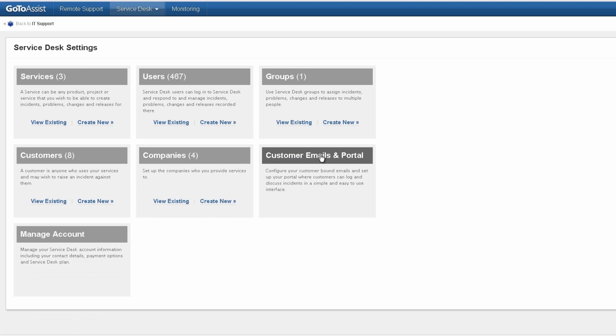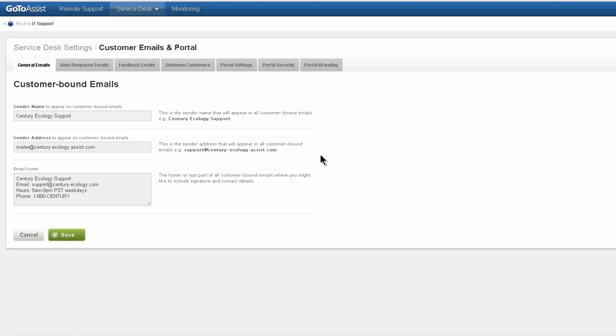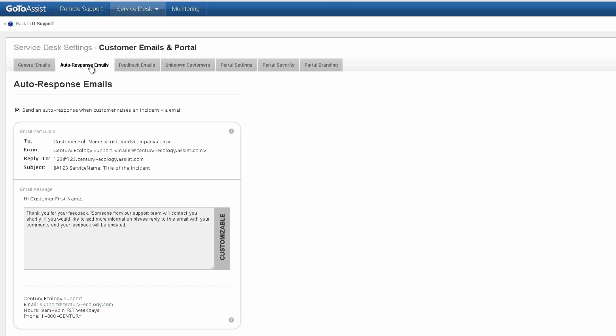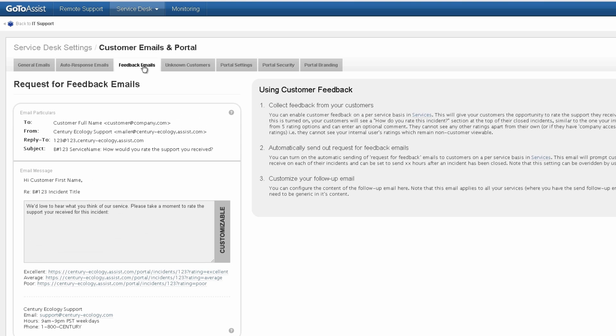Now let's look at customer emails and portal. This is the from address for your emails. Auto response emails when they create a ticket via email. Feedback is the wording and the links that they'll see when they do a customer satisfaction survey.